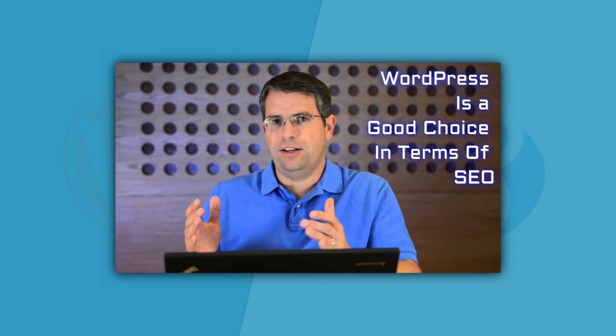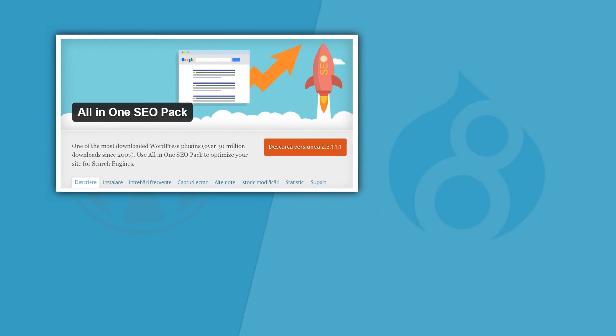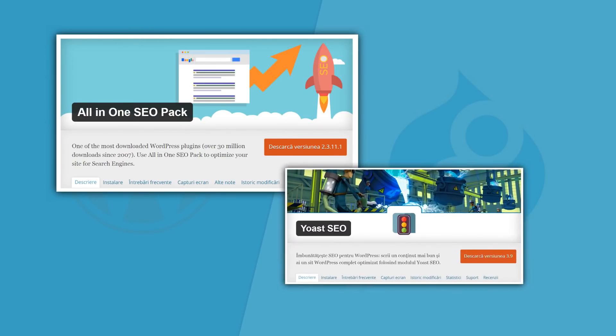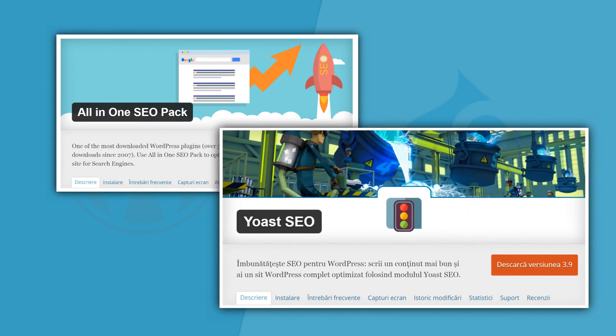However, Matt Cutts of Google has stated that WordPress is a good choice in terms of SEO. And of course, WordPress users have the luxury of amazing plugins such as All in One SEO Pack and Yoast.